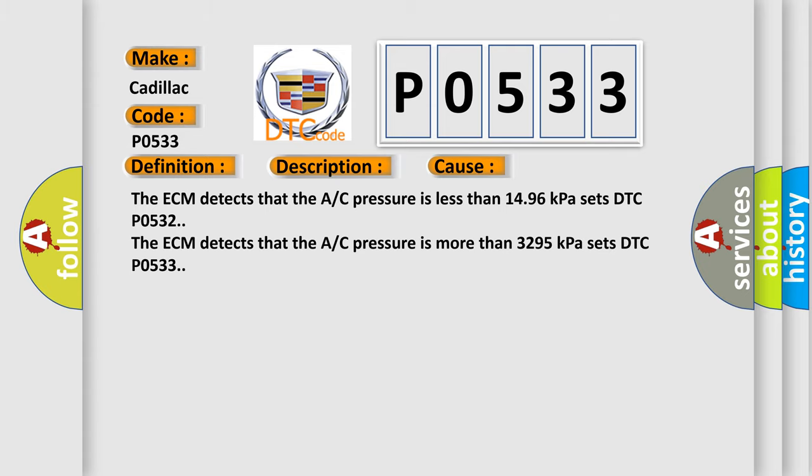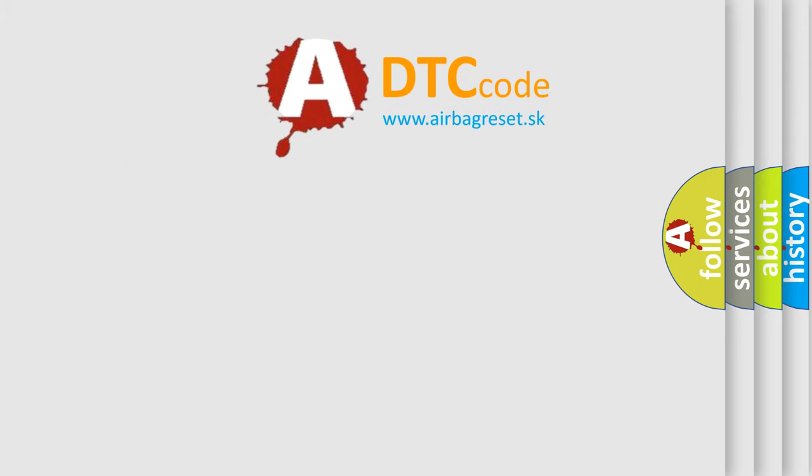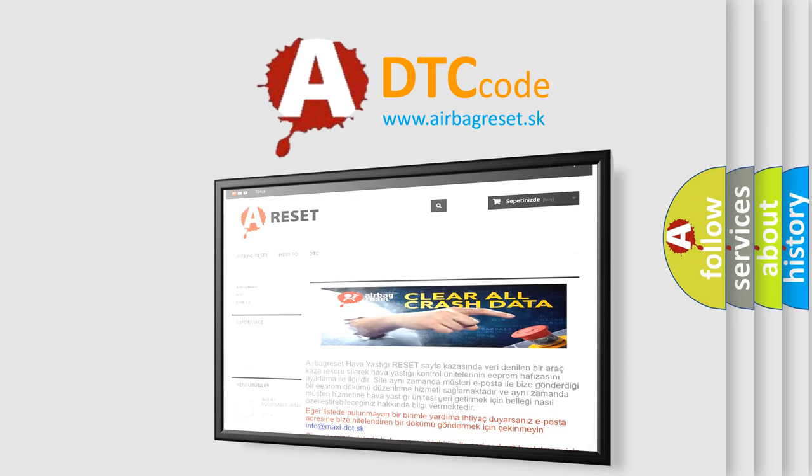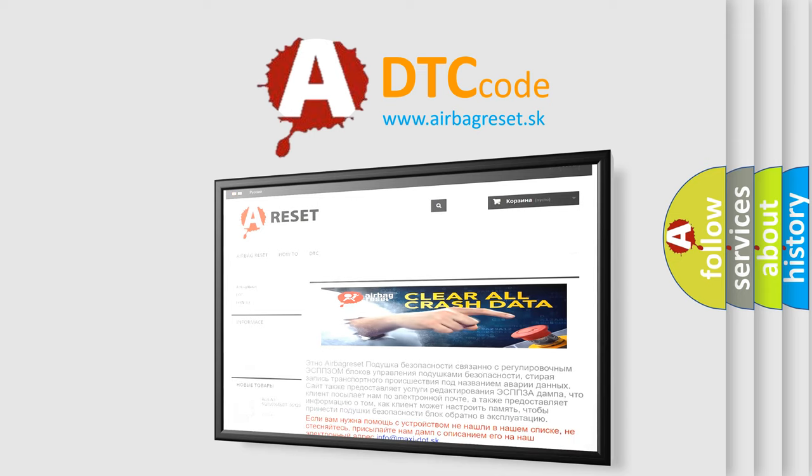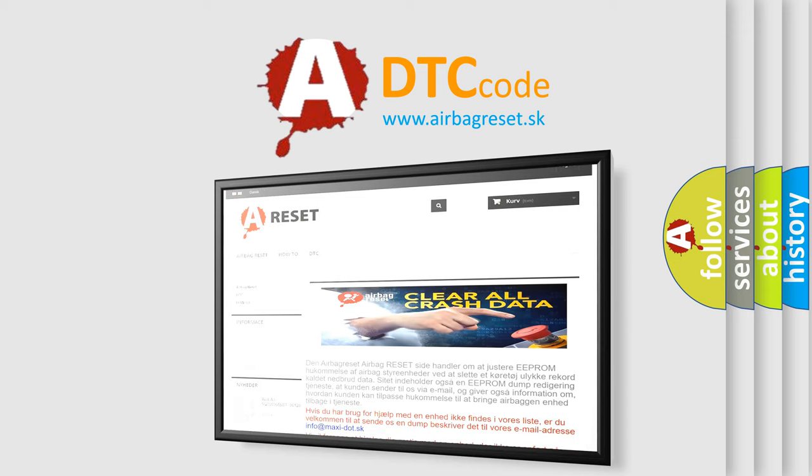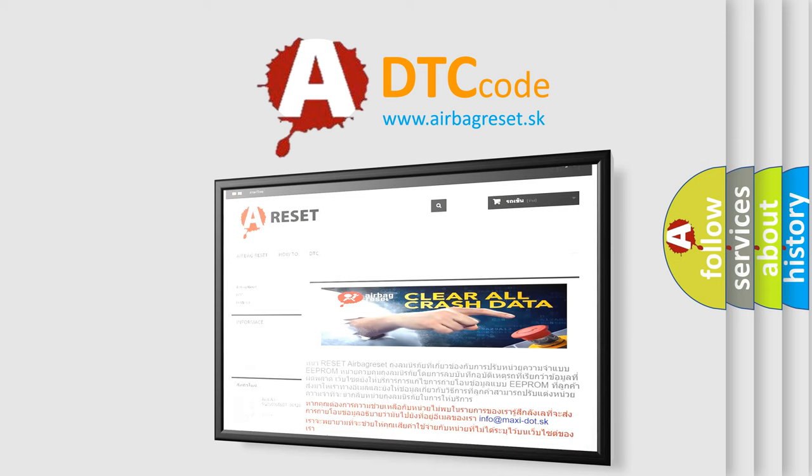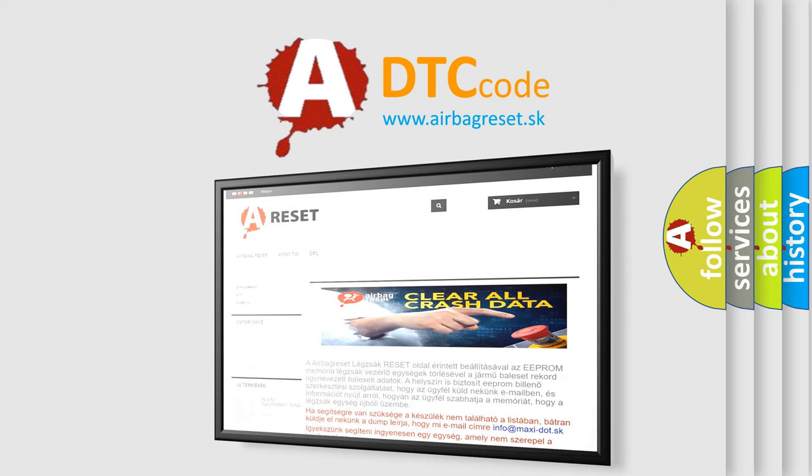The Airbag Reset website aims to provide information in 52 languages. Thank you for your attention and stay tuned for the next video.